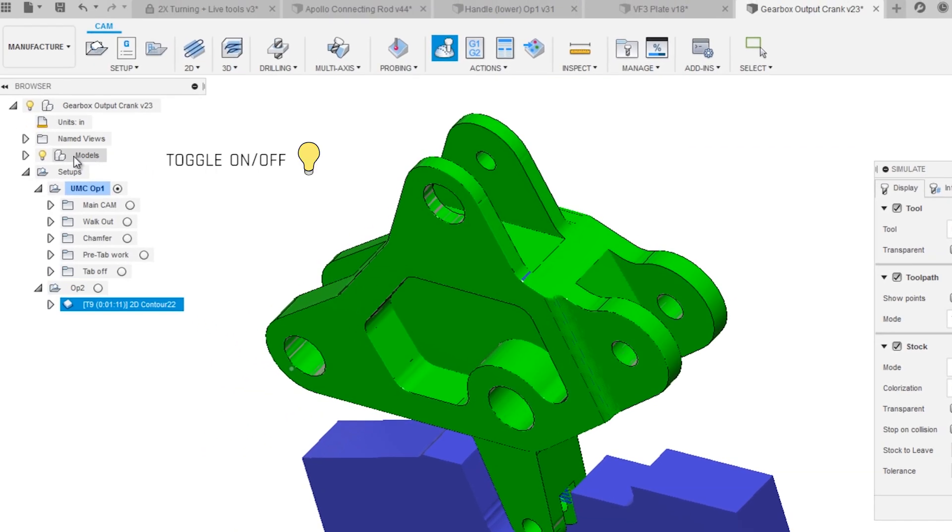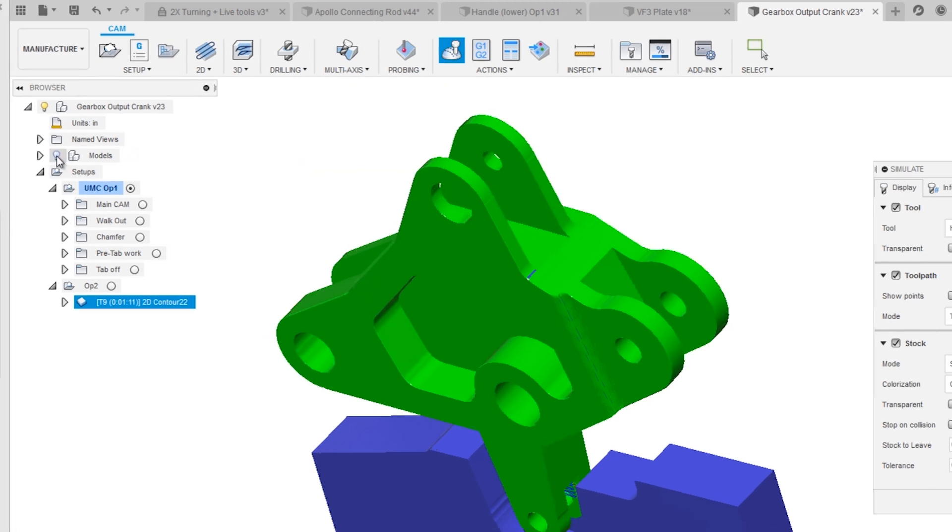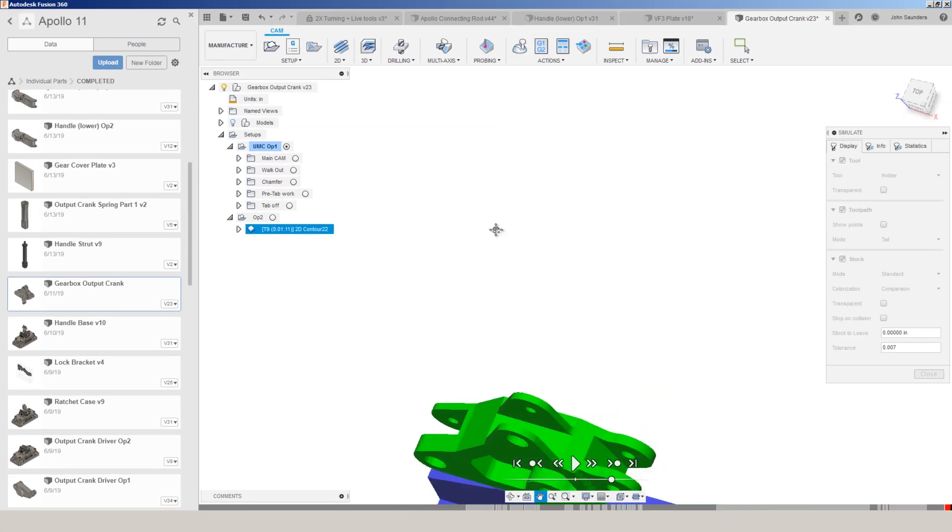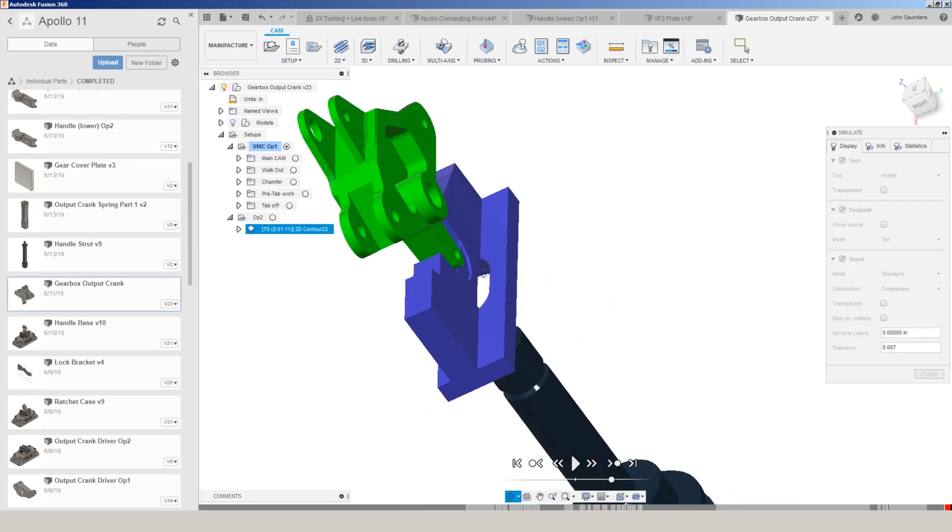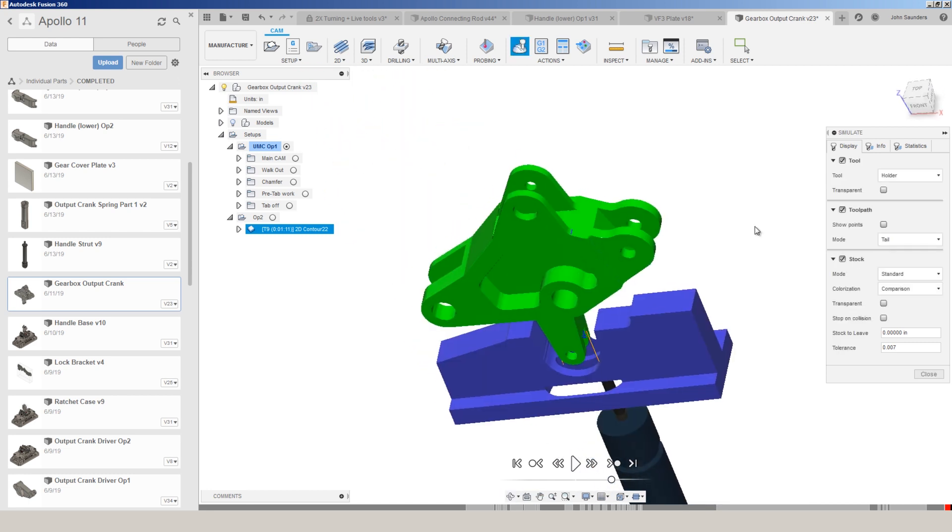Now make sure to turn off or toggle off the light bulb for your model so that you can truly see where there's blue remaining stock or red, which means you've either gouged or removed too much material.